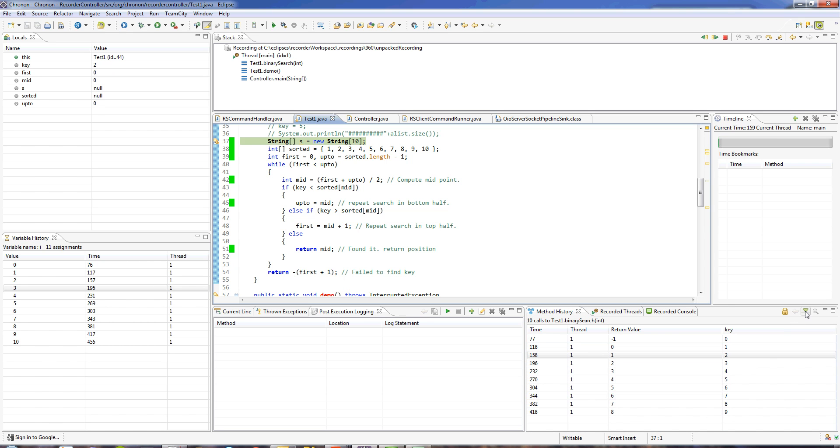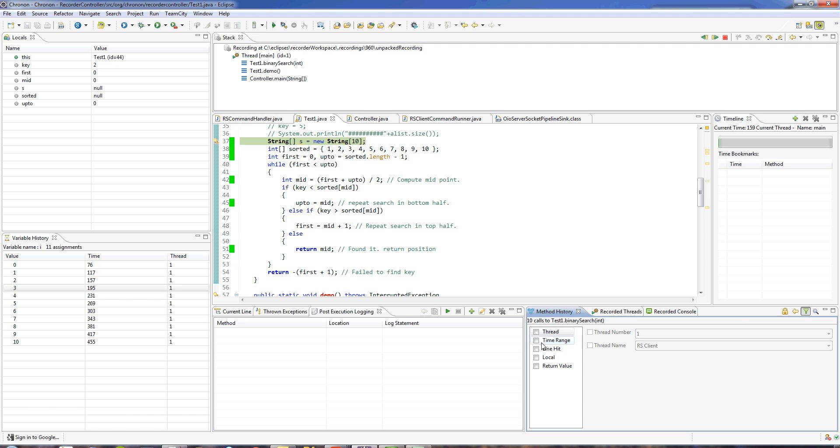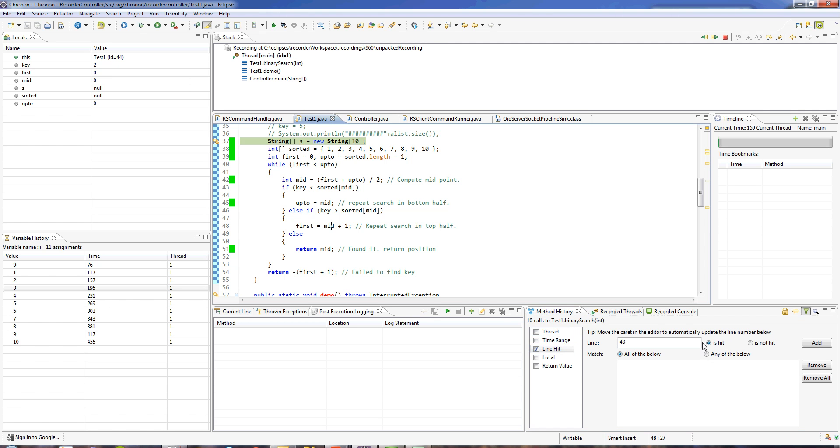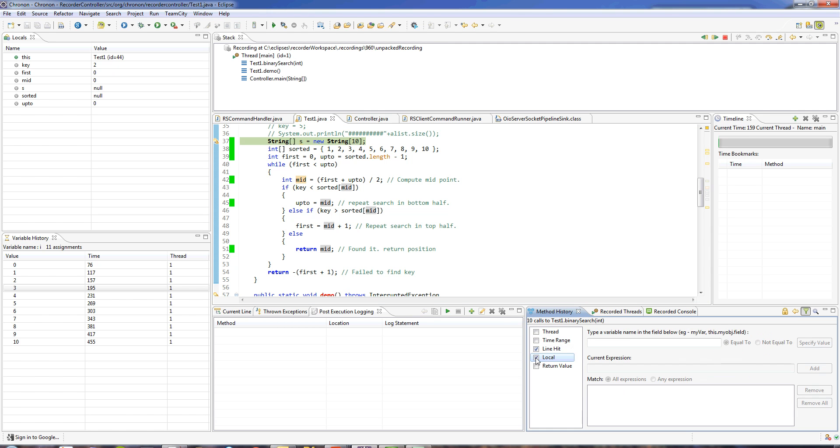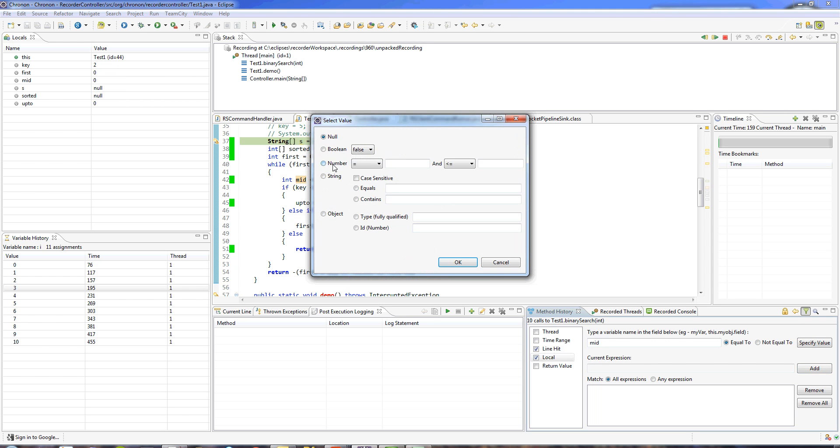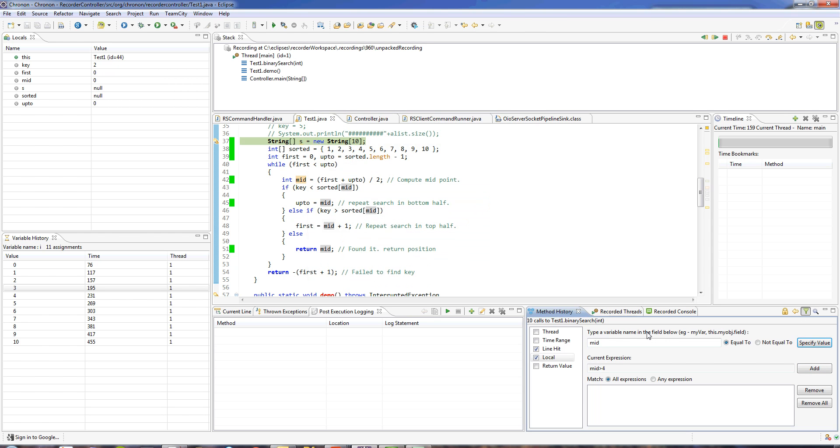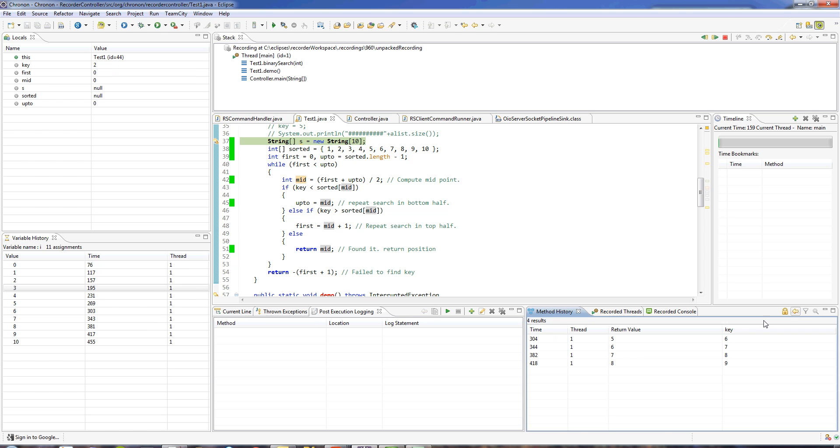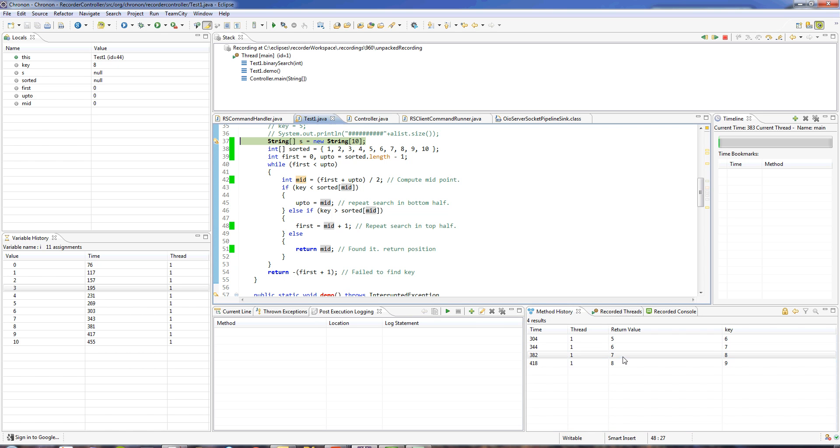I can also filter this. Let's say I want to see only the calls which hit line 48 and where the value of the local variable mid was greater than 4. And it shows me the filtered view.